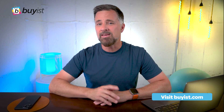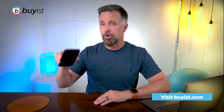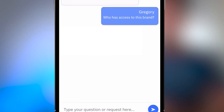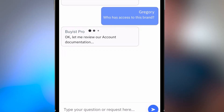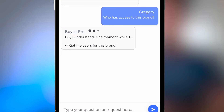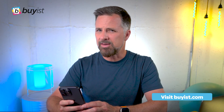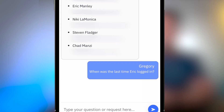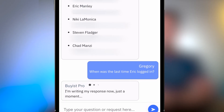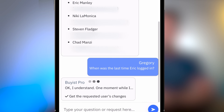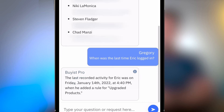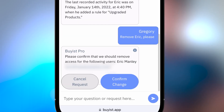Who has access to this brand? I didn't realize Eric still had access. When was the last time Eric logged in? Okay, good — remove Eric please. Always be polite. Confirm.